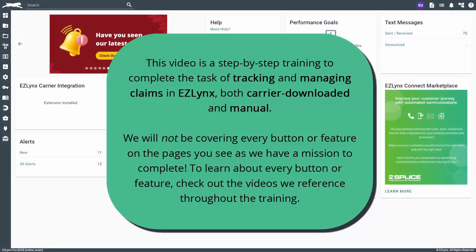Welcome to the EasyU video about insured and carrier initiated claims. This video is a step-by-step training to complete the task of tracking and managing claims in EasyLinks, both carrier downloaded and manual. We will not be covering every button or feature on the pages you see, as we have a mission to complete.